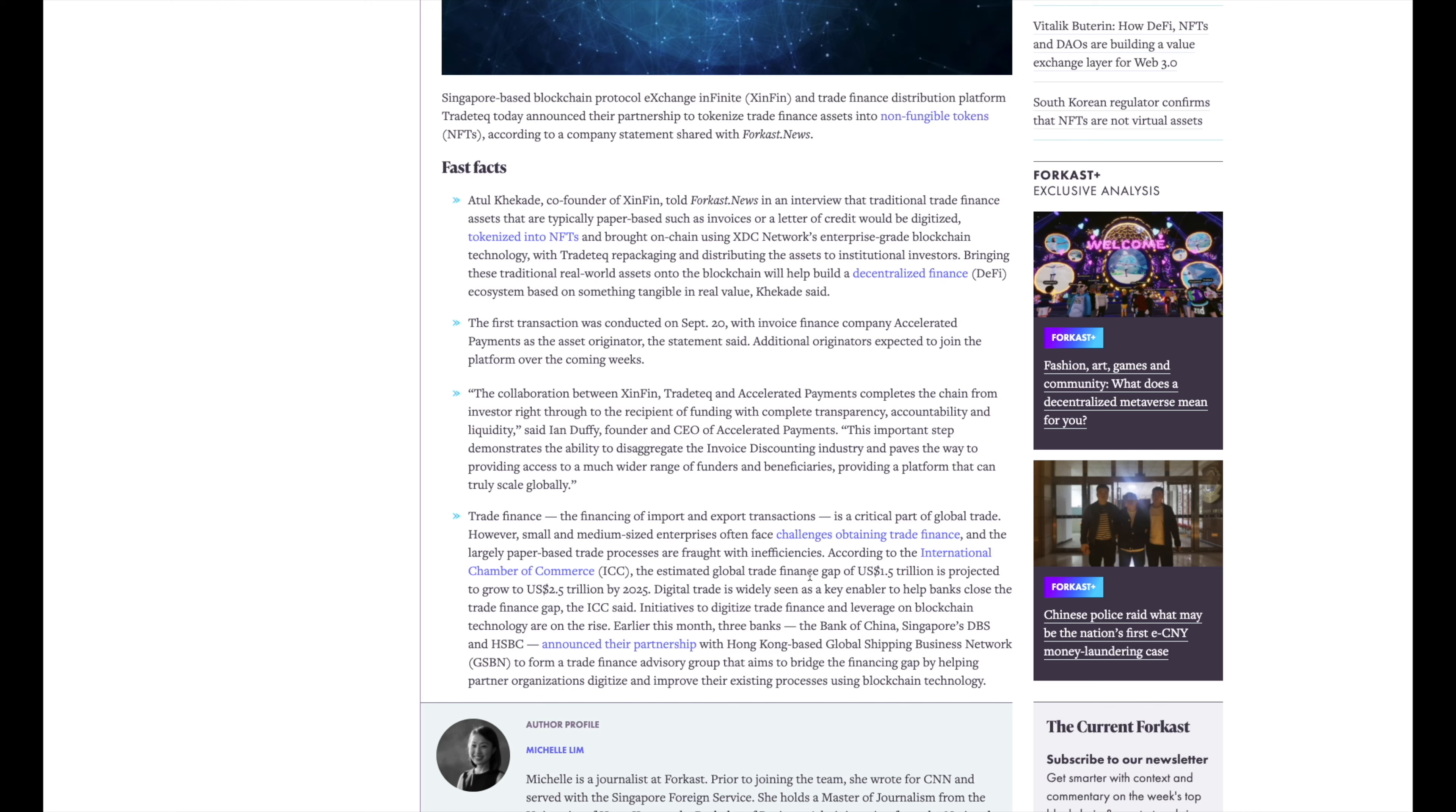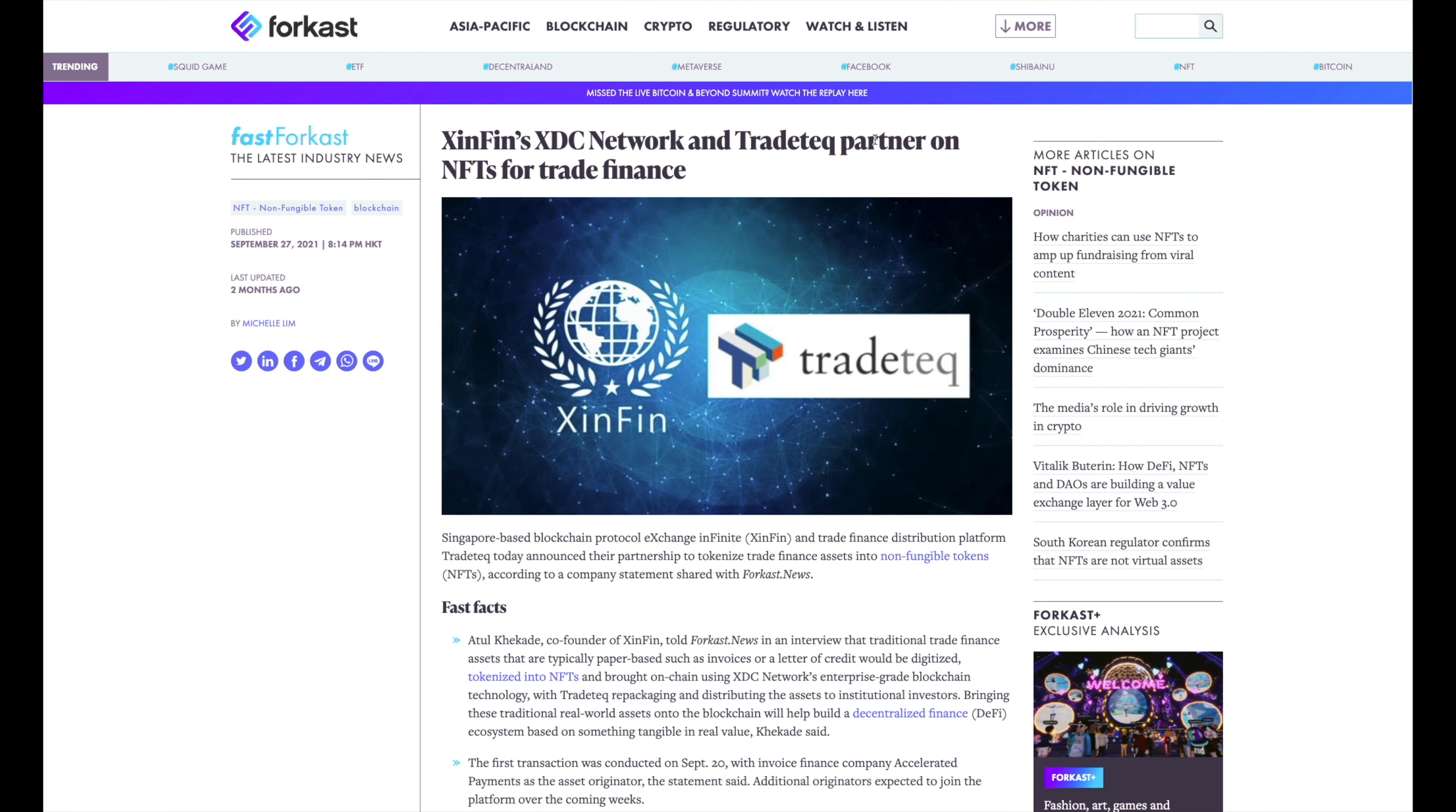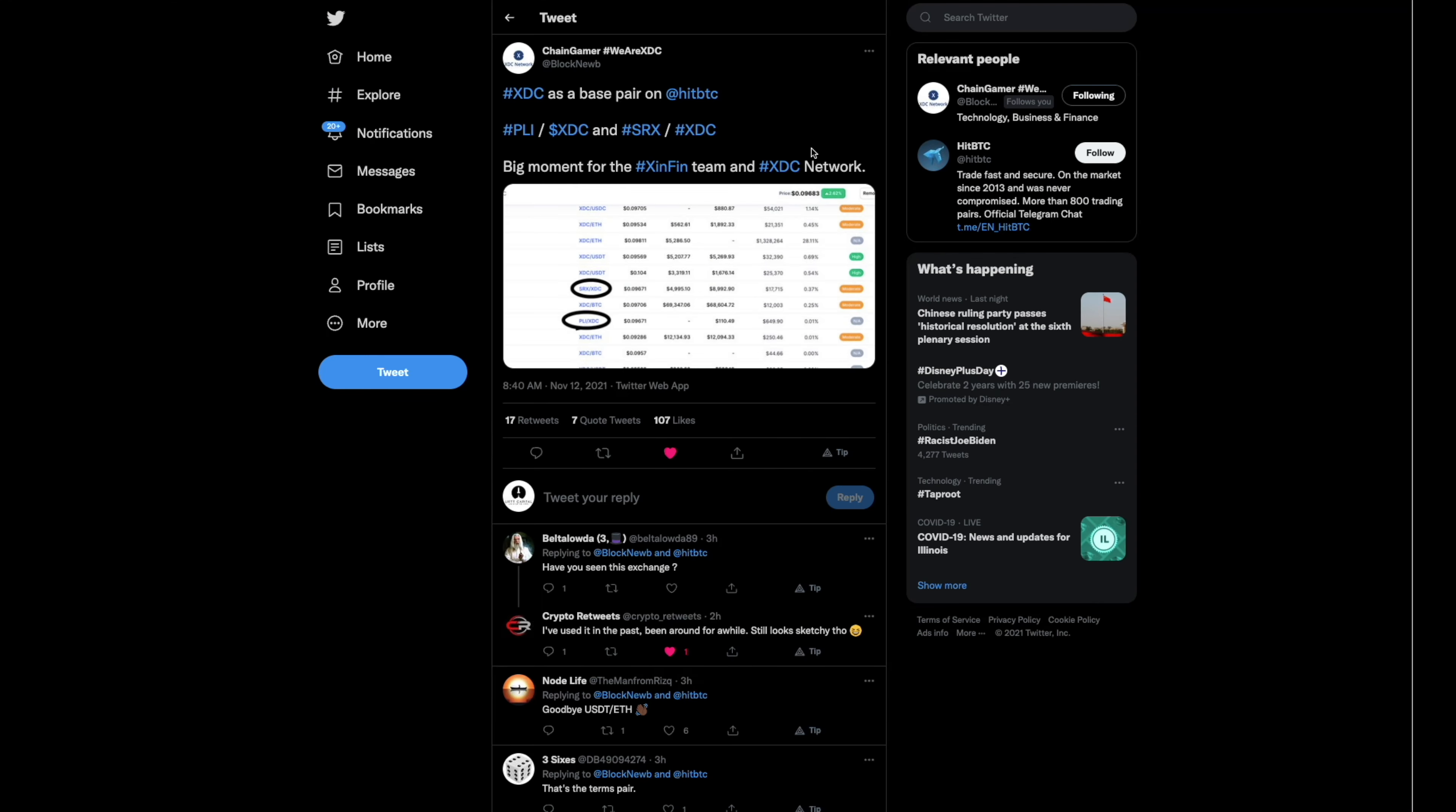Look at these numbers, guys. We're talking about the estimated global trade finance gap of $1.5 trillion is projected to grow to $2.5 trillion by 2025, unless Zenfin steps on up.